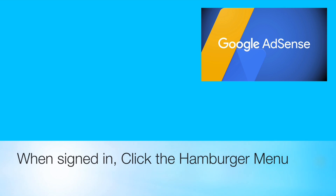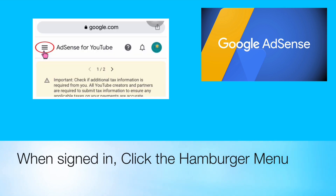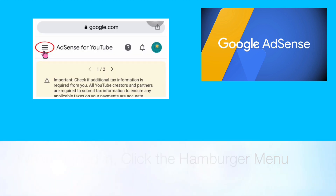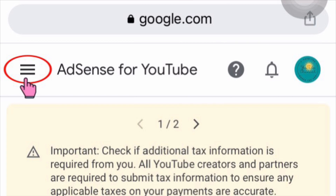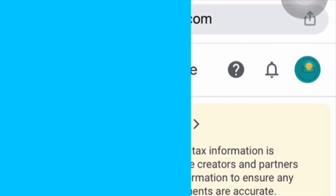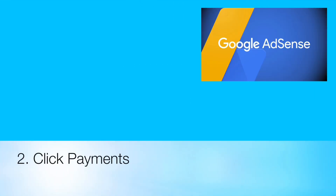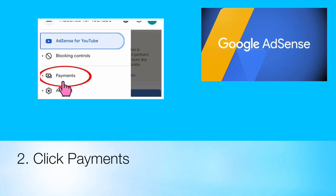When signed in, click the hamburger menu, then click Payments.